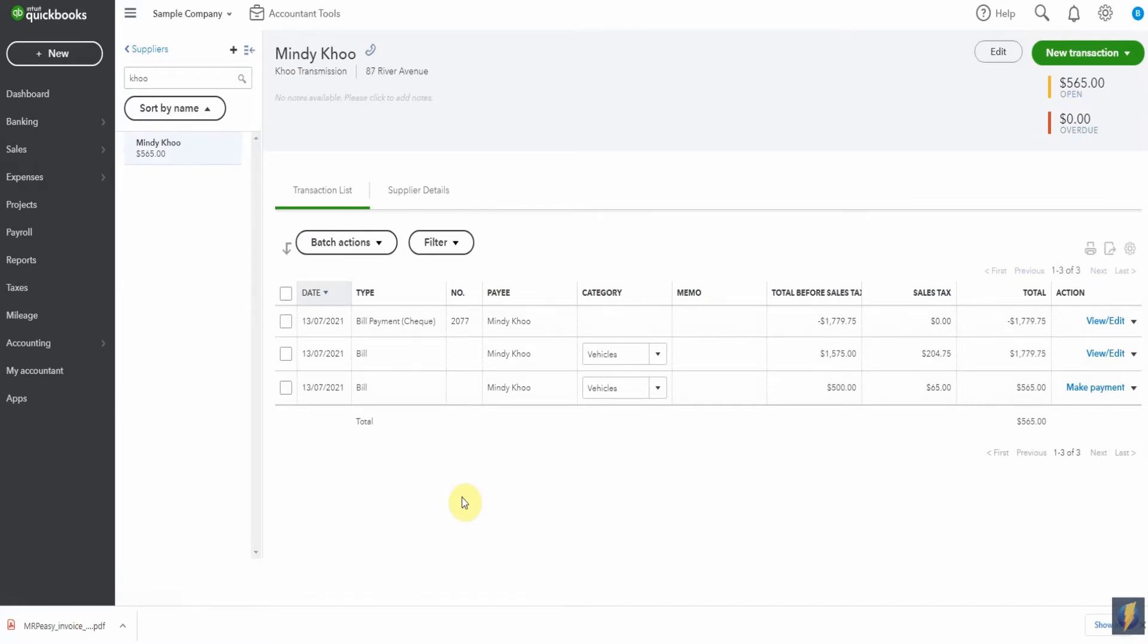Needless to say, we don't want to lose any of this information, we've reconciled it, bills have been paid. It's just a bit of a mess. But fortunately, what we're able to do is edit one of these vendors so that we can then combine them.